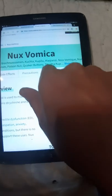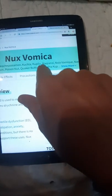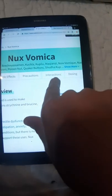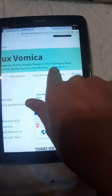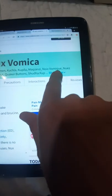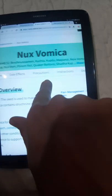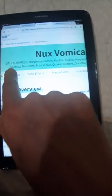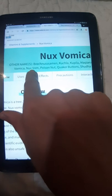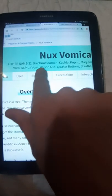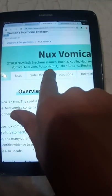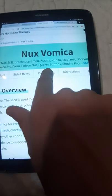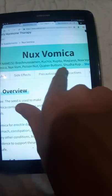Kupilo, Makyanzi, Nux Vomicae, Noix Vomique, Nux Vom, poison nut, quaker button.